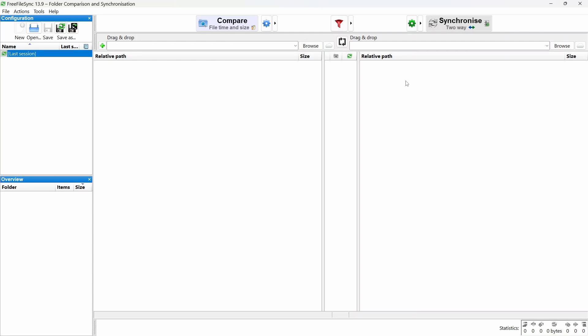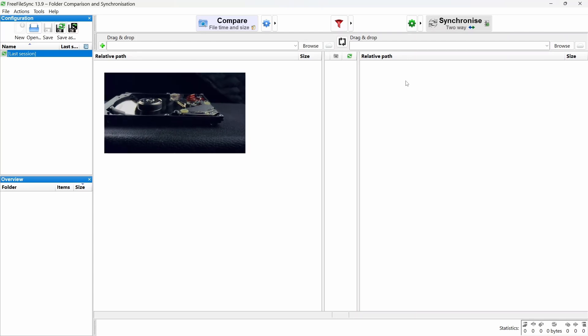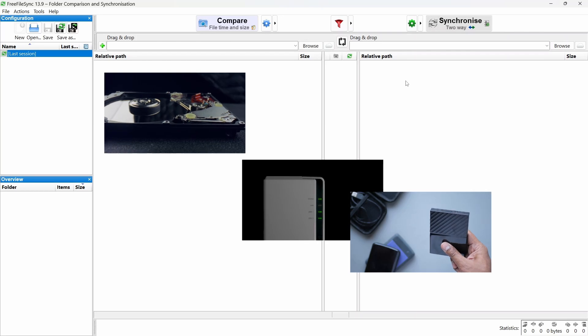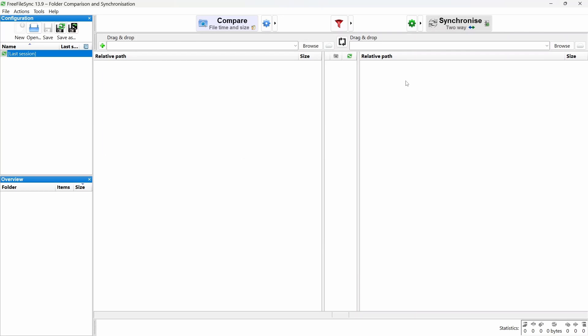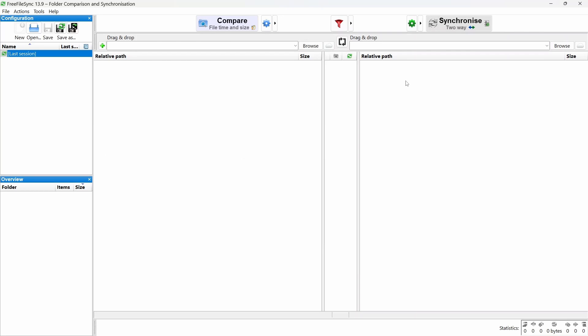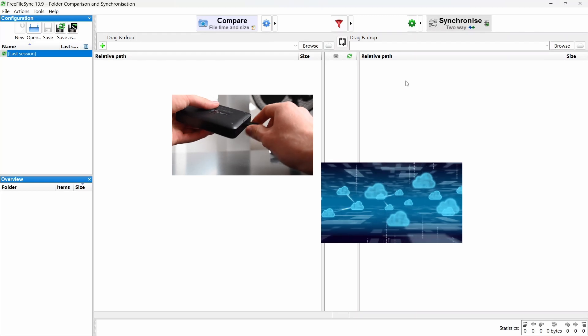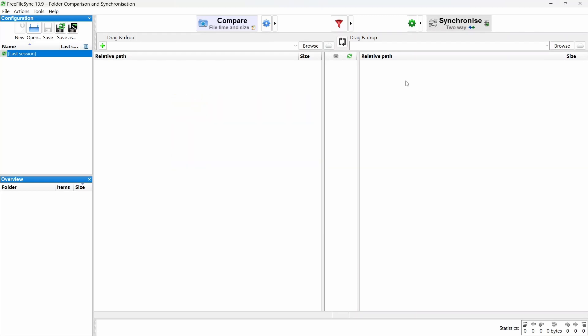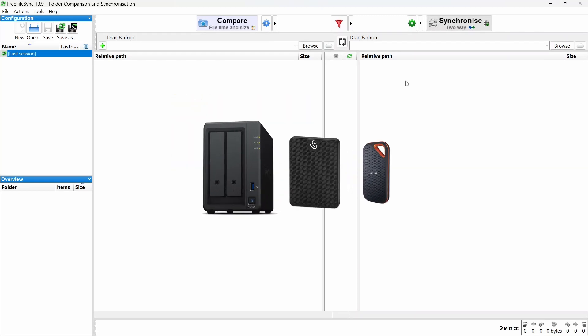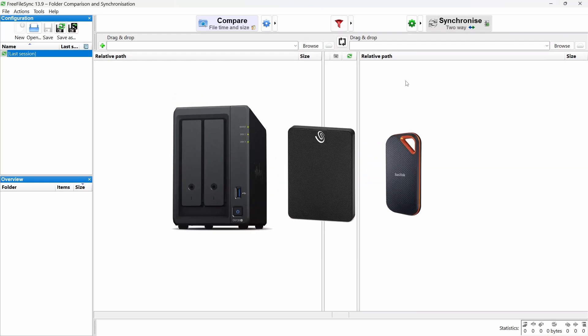Keep three copies of your data: one original and two backups on two different types of storage, like an external hard drive and cloud storage. Keep one copy off-site, in case something happens at home, like a fire or flood.